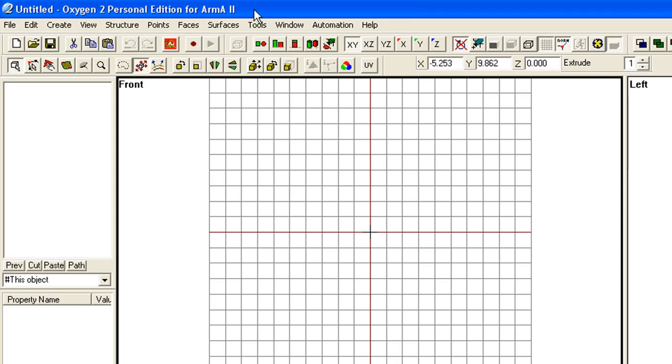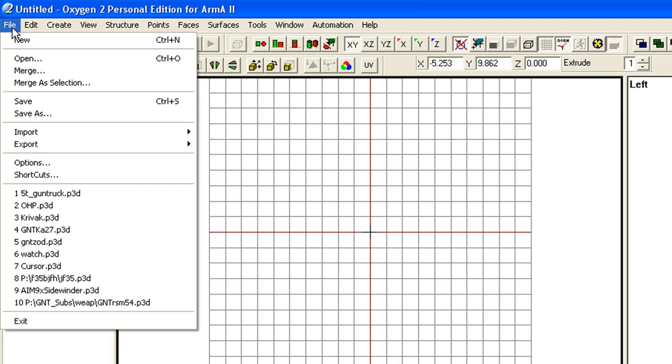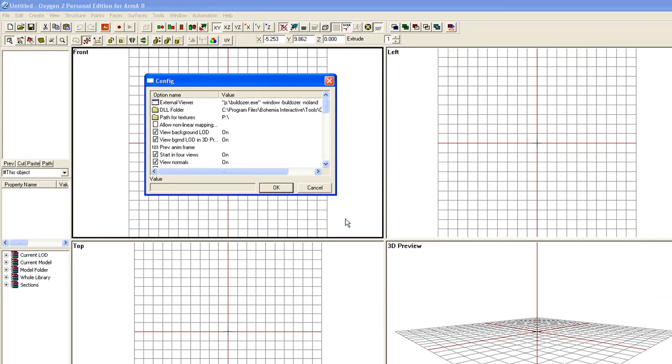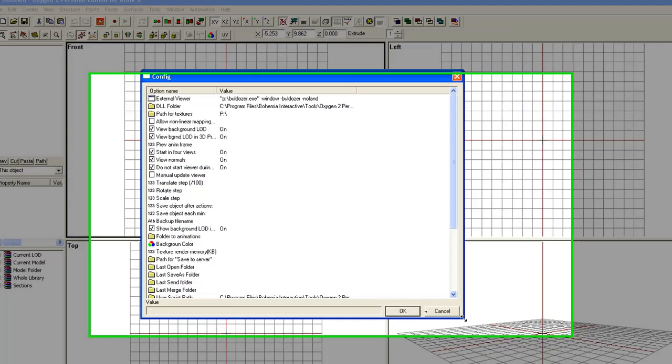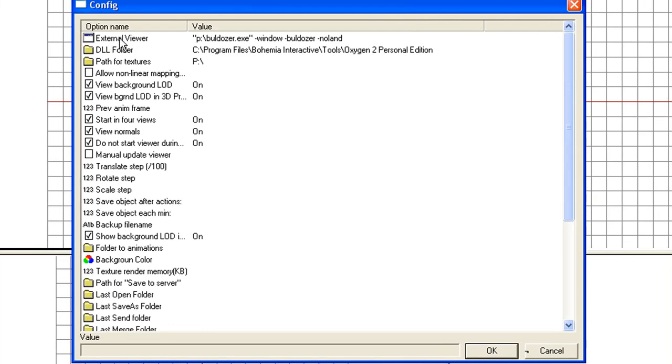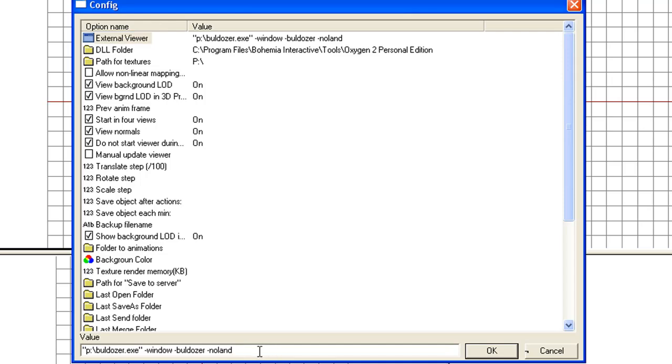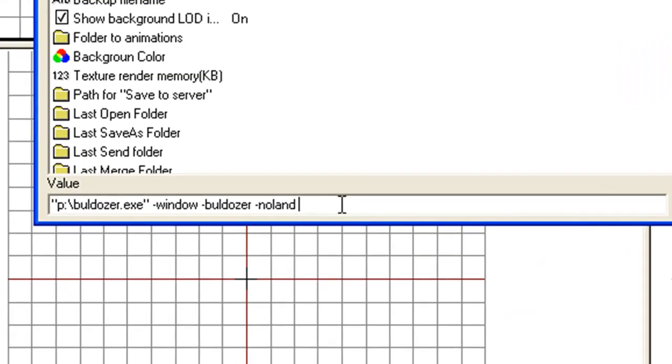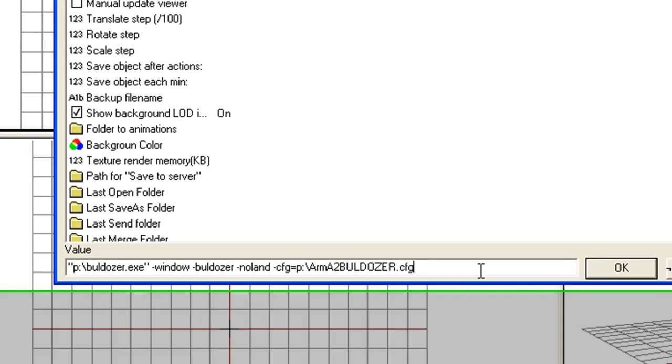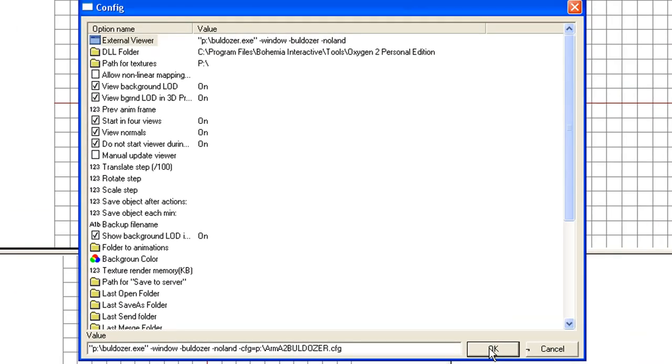Before we go trying to start the Bulldozer preview window, which forms part of the Oxygen tool, we're going to change the config. Go to File, Options. You get a dialog box here for all your options. One of the first options is the External Viewer. Click on that, go down to the bottom, and basically this is how it should start when you've installed the tools. It should be in quotes p colon slash bulldozer.exe -window -window -bulldozer -noland. And then add -cfg=p:slash arma2bulldozer.cfg. That's that file you just made. Just go OK there.